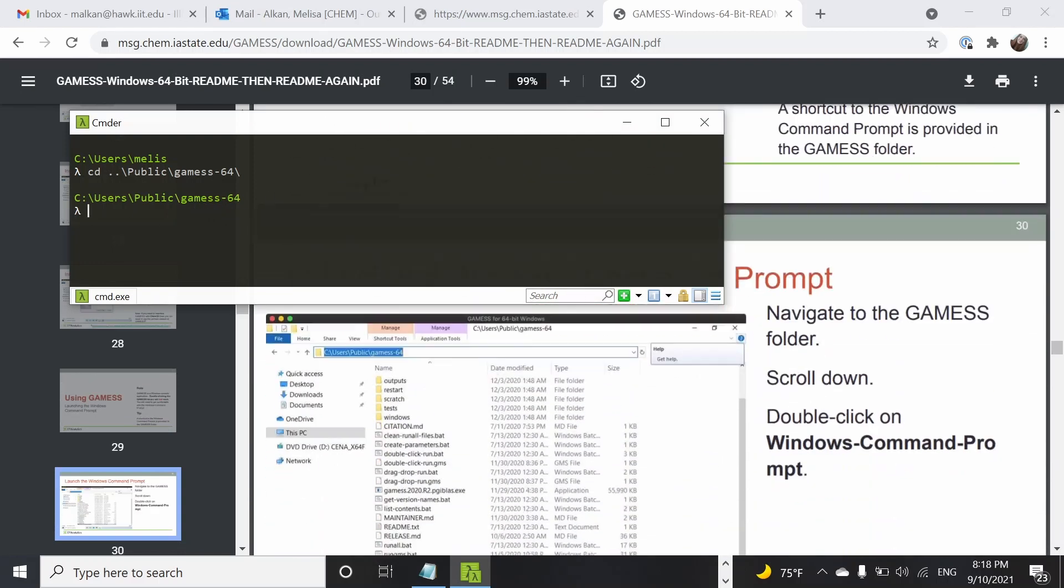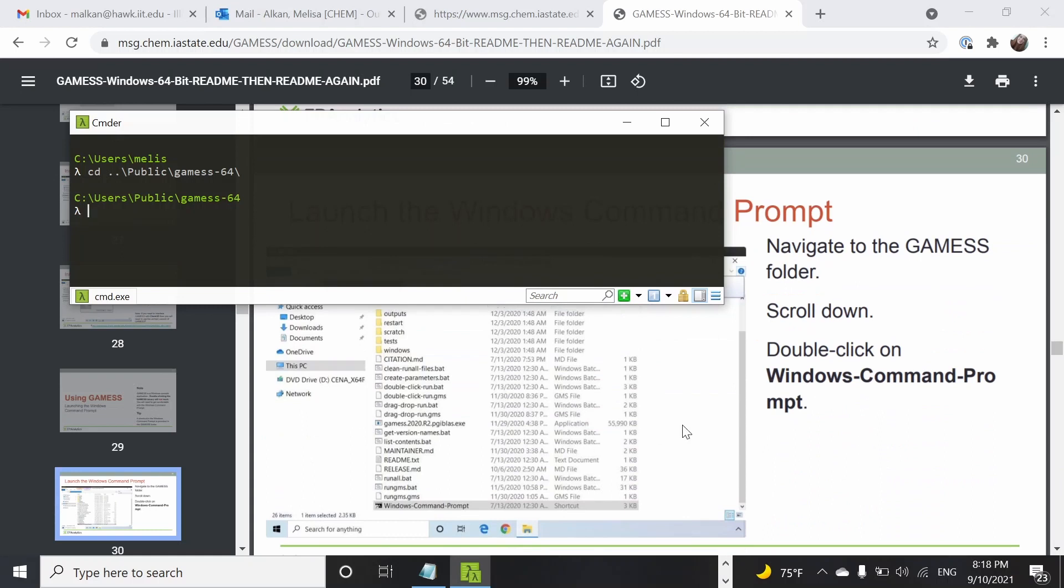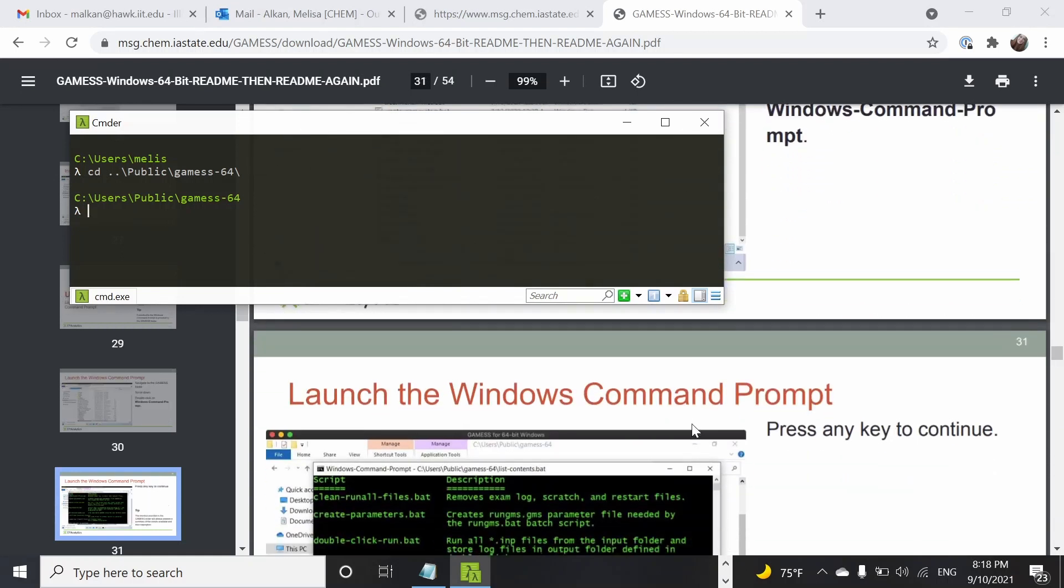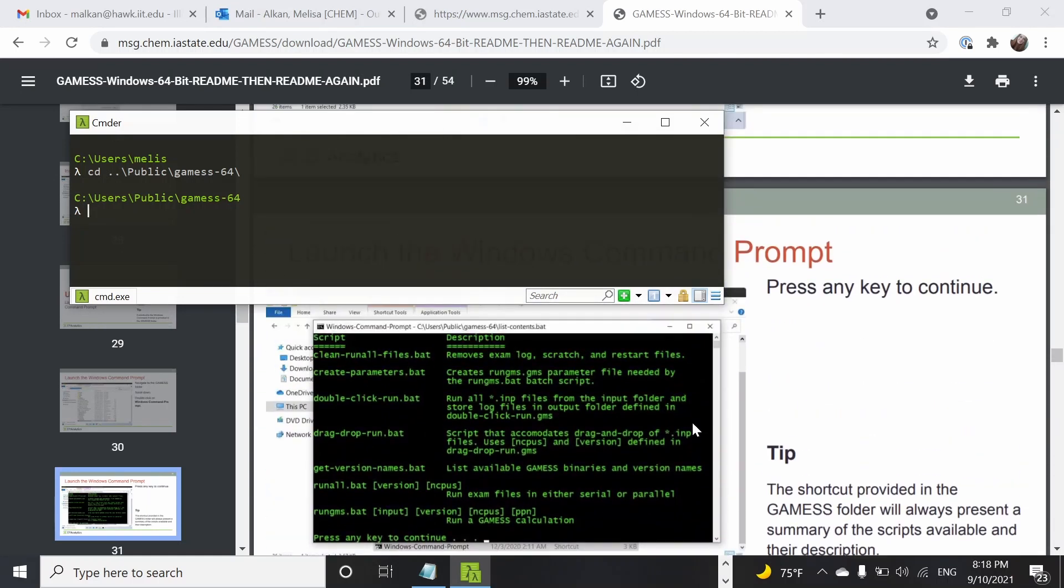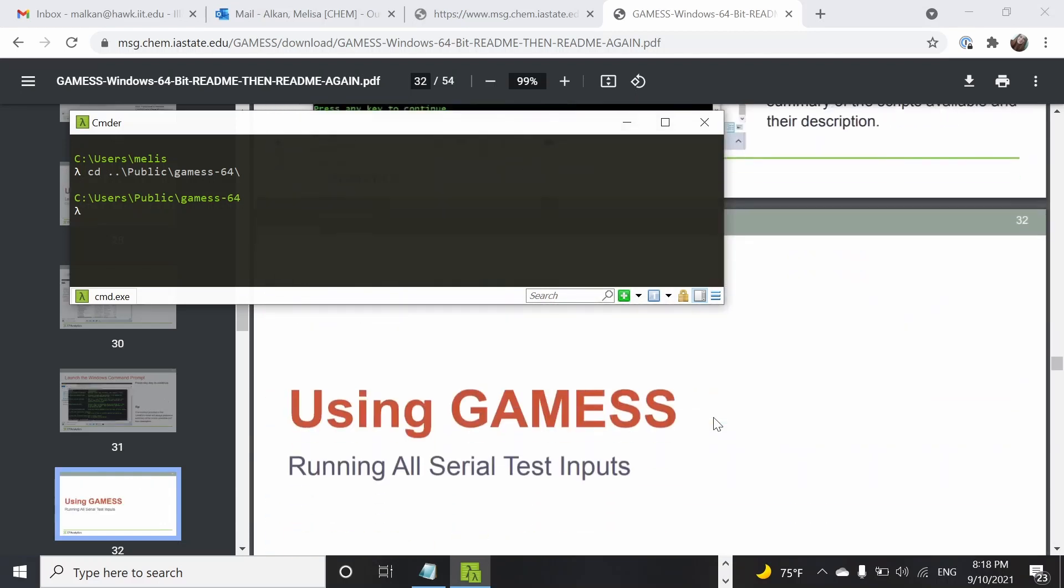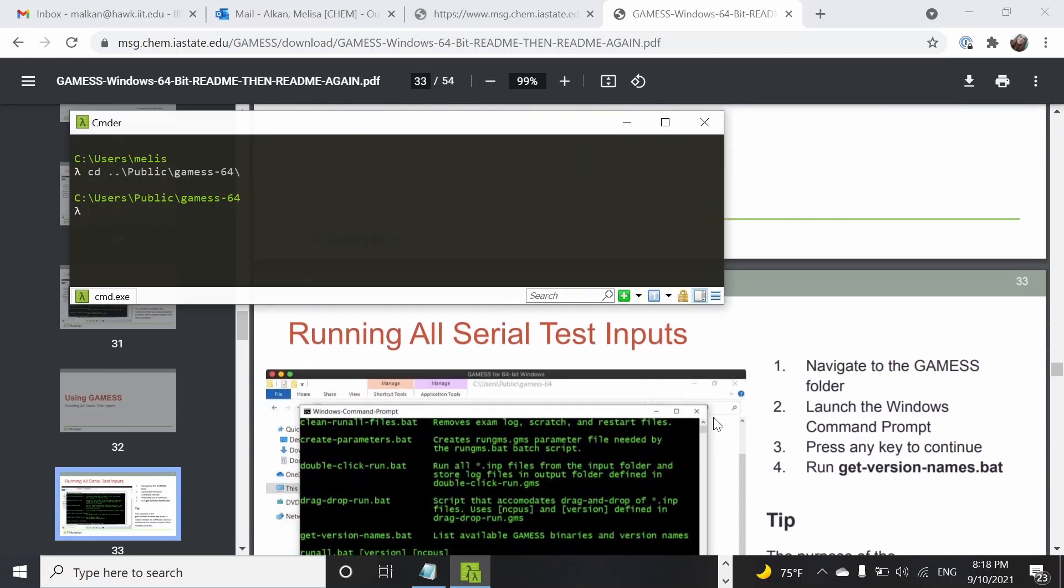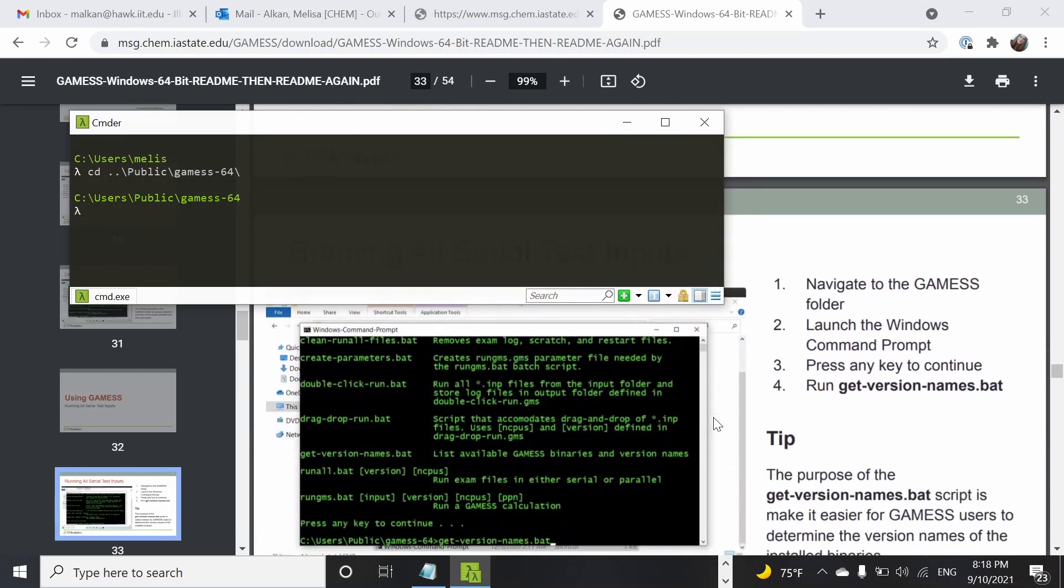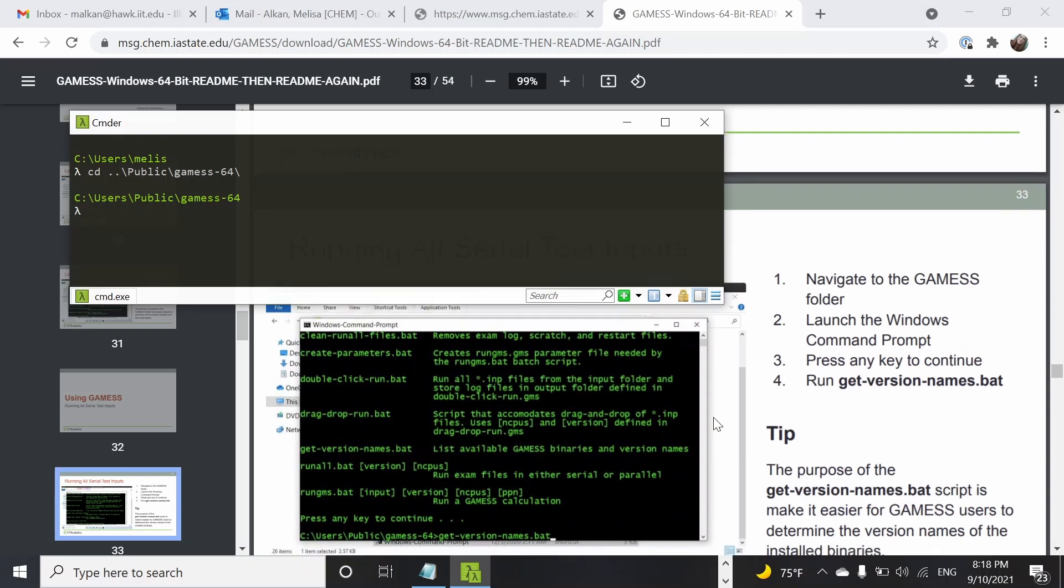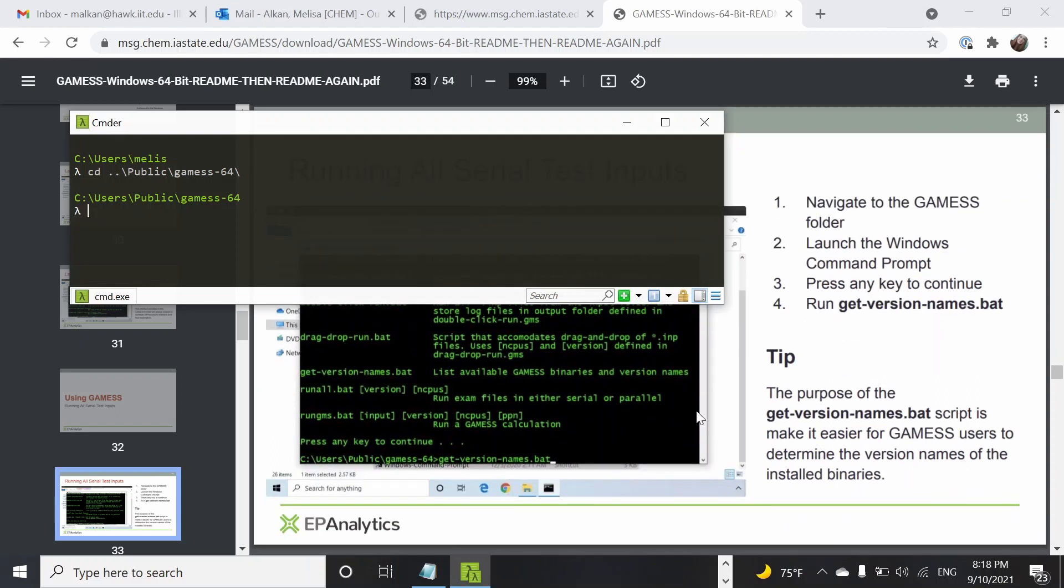And what's going to happen, yes this is essentially telling you how you can just use the Windows command prompt if you would like. First what we are going to do is test the standard GAMESS calculations, some of the standard inputs.